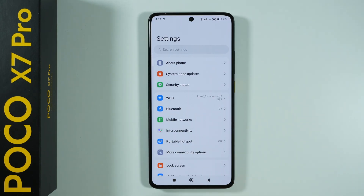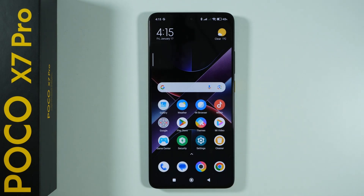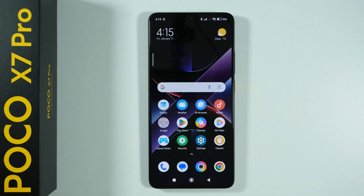Besides that, we also have some different modes that we can enable after turning off our device. First of all, we have the safe mode, which is used to safely enter our phone without any third-party tools running. So when you're afraid that something doesn't work, or if you have a virus or something, the safe mode is the first choice in order to get rid of malicious apps.